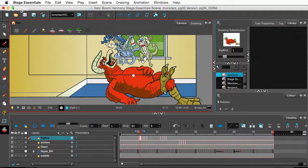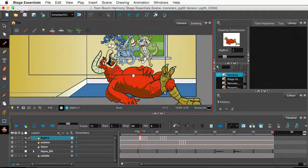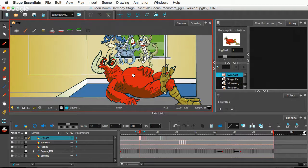And the cool thing about that is, is if you have any version of Harmony, any version of the recent Harmonies anyway, you should have access to the bone deformer. So, it's in Essentials, Advanced, as well as Premium.